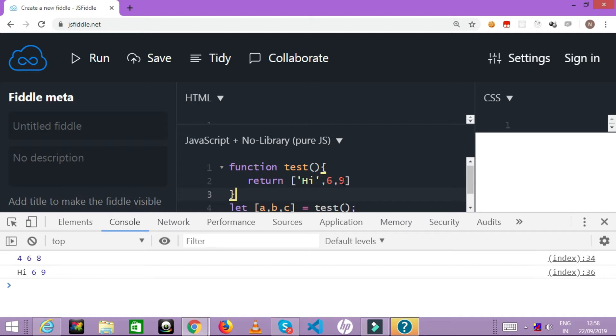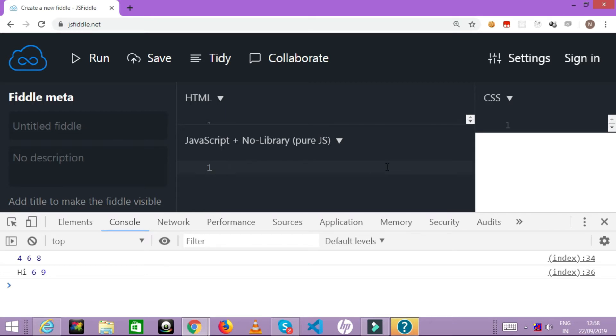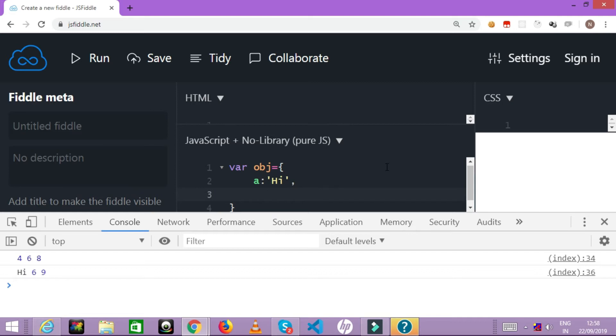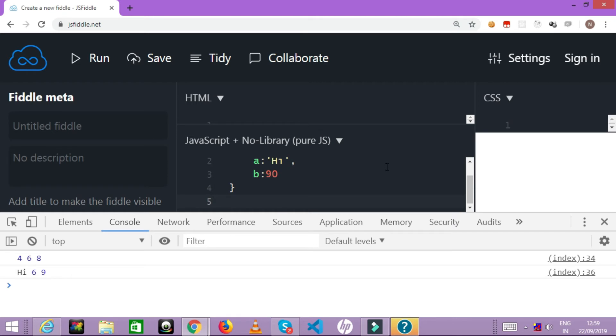Even extracting value from object literal - let's say I want to destructure an object literal values. For example, I have an object obj. Let's say I have a variable maybe 'a' which has a value called 'hi'. I have 'b' where I have value 90. So now I have an object literal which has two members. To understand what is an object literal you can refer my object literal series which is divided into three parts. So now let's say I want to destructure this object literal.